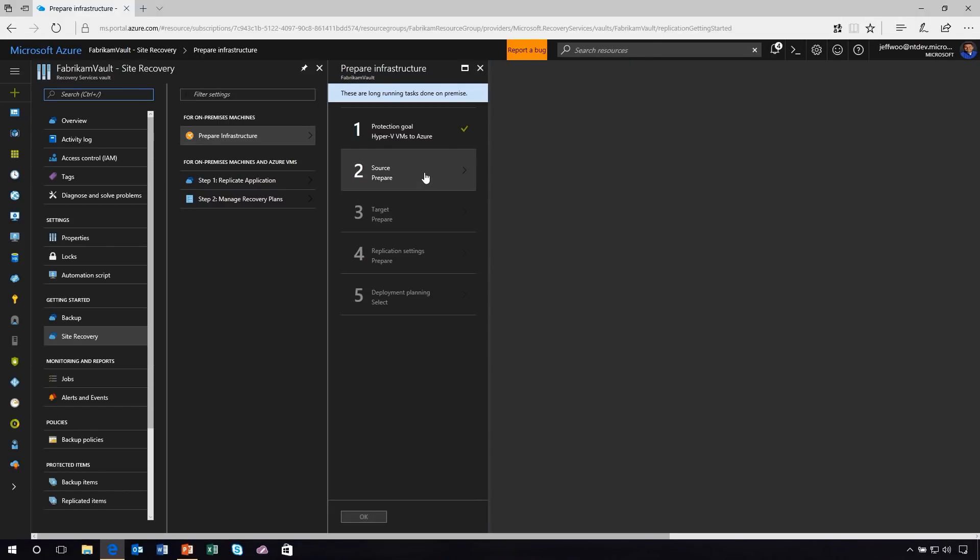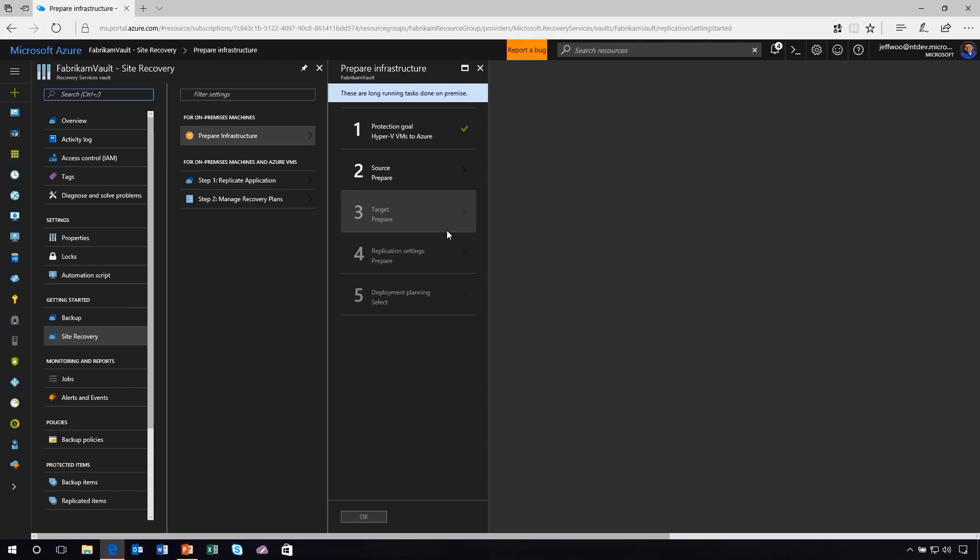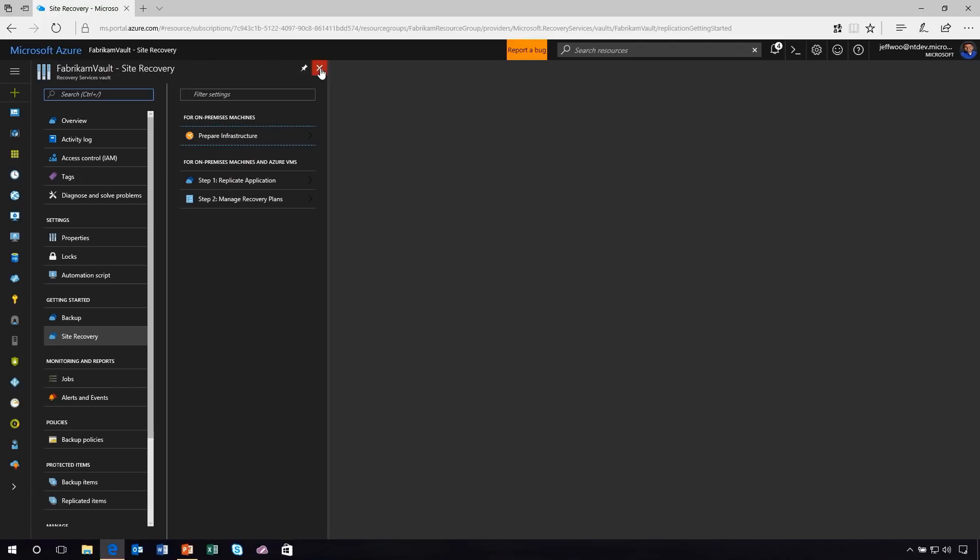So due to limited time, I'm not going to go through every step in the prepare infrastructure process. But you'll notice you'll go right down the path. Number three is preparing your target, which is Azure. Step four is configuring your application settings. And then finally, you go through the deployment planning process. It just literally walks you through the process.